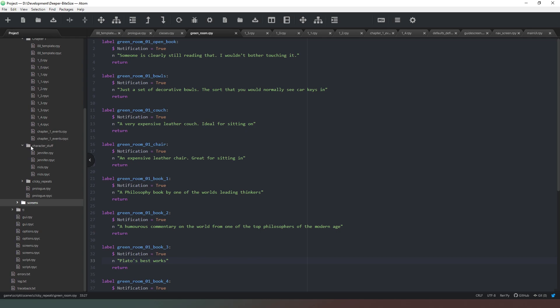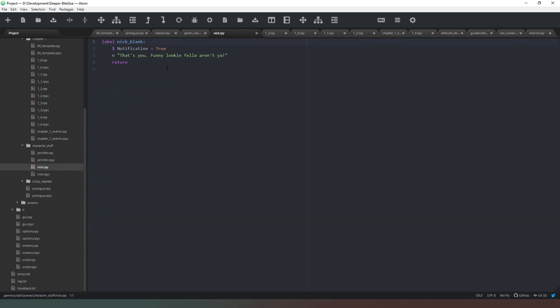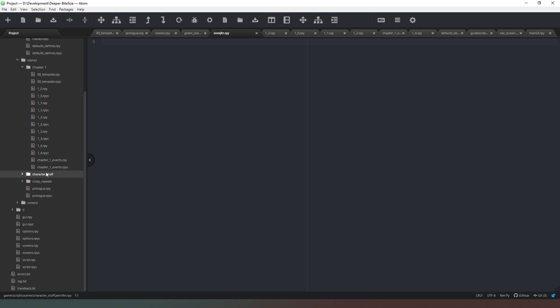So I've got clickies in one folder, I've got my screens in another folder, I've got character stuff. So for example if we go to this one that's just what happens if you click on yourself. And then I've created a file there, I haven't put anything in it yet called jennifer.rpy, which means that's the stuff that's going to happen if you click on that character outside of a specific sequence.